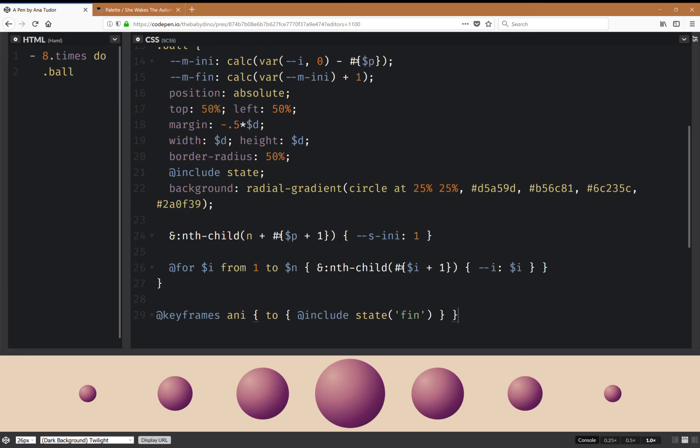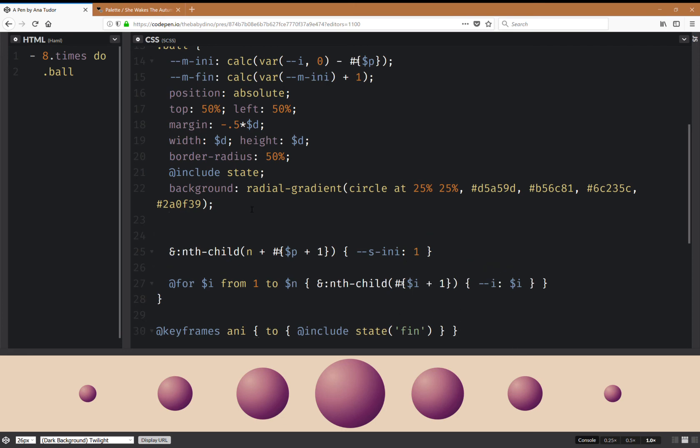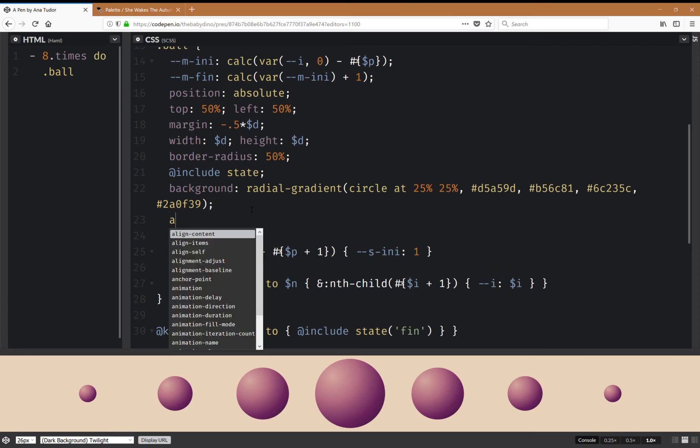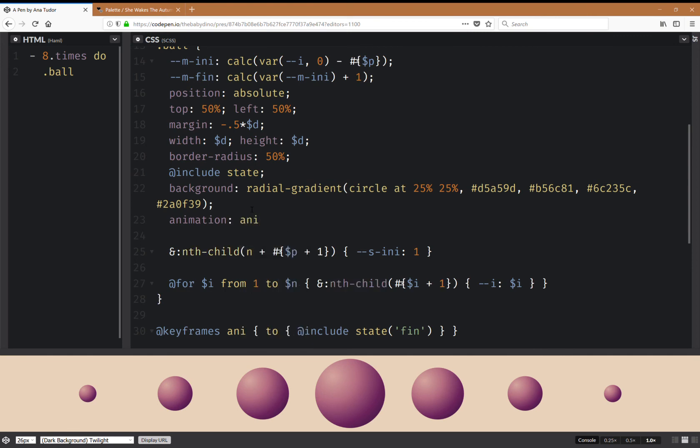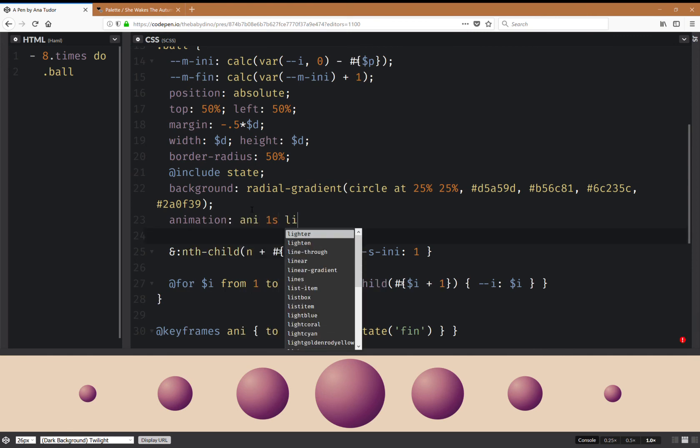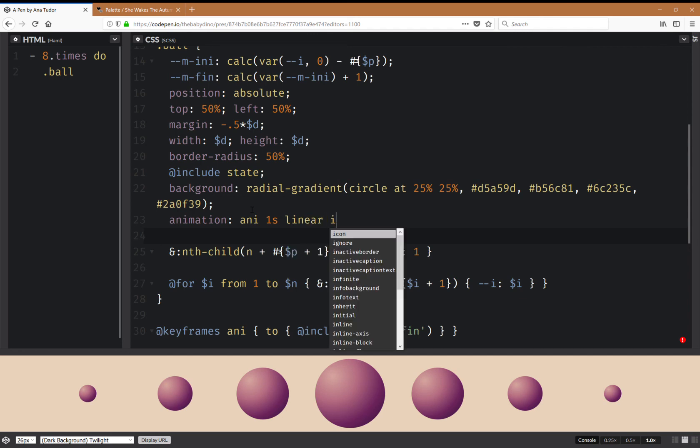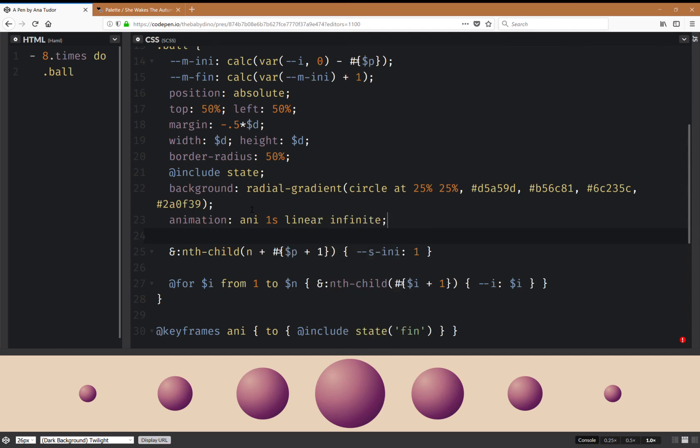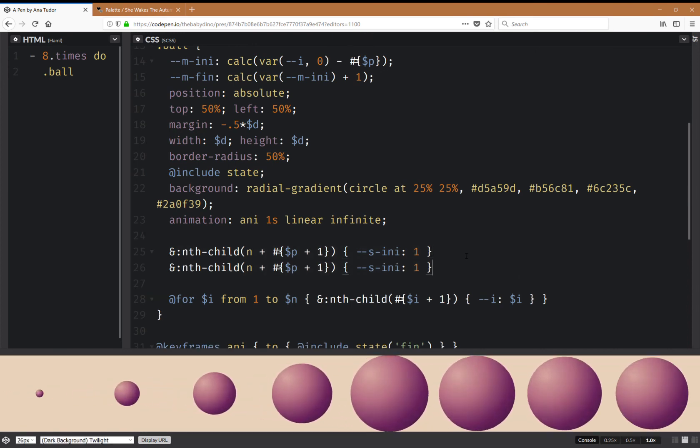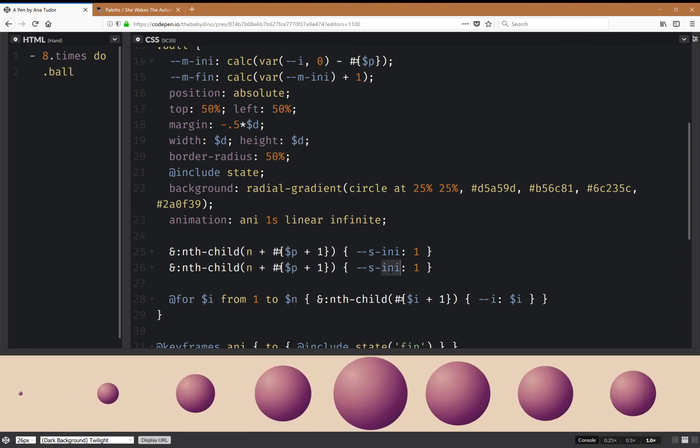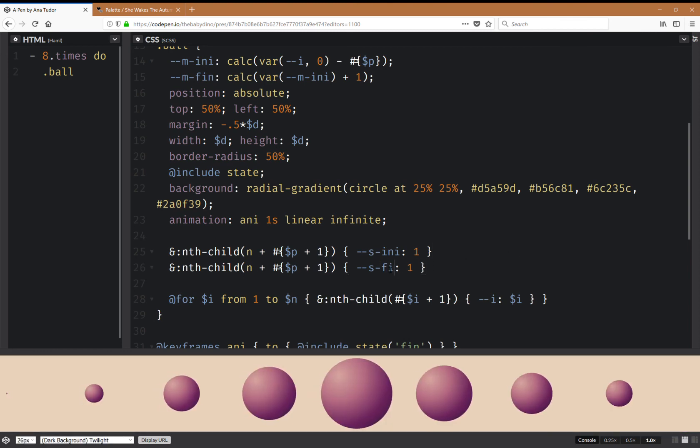So now I'm going to add this animation here, and one second, linear infinite. Okay, and there's one more thing I need to take care of, and that's the sign for the second half, the final sign.